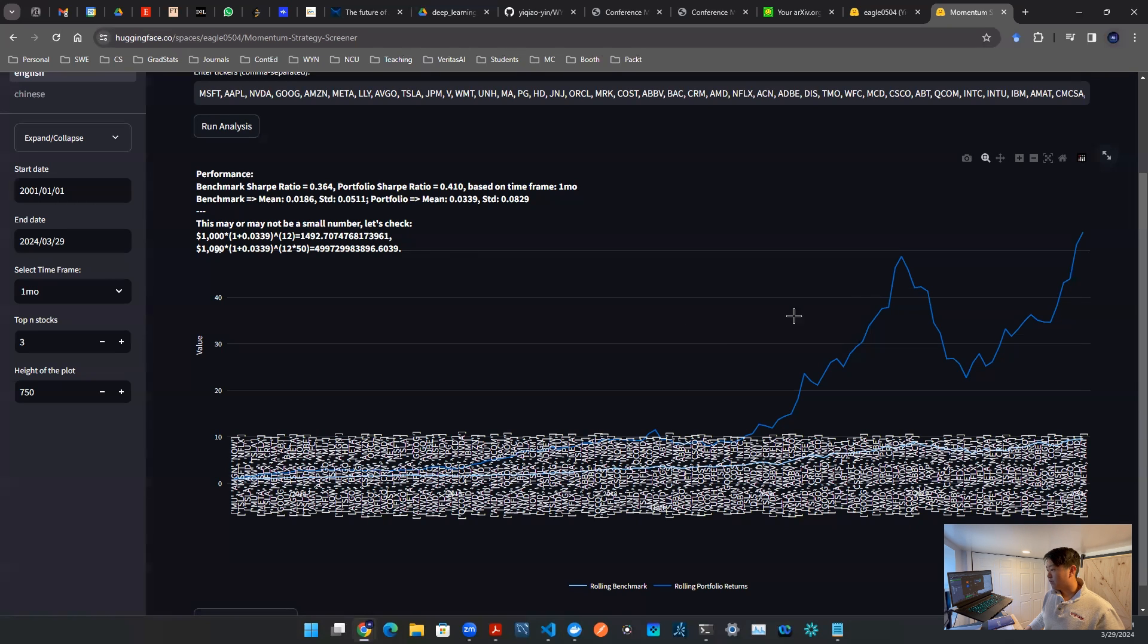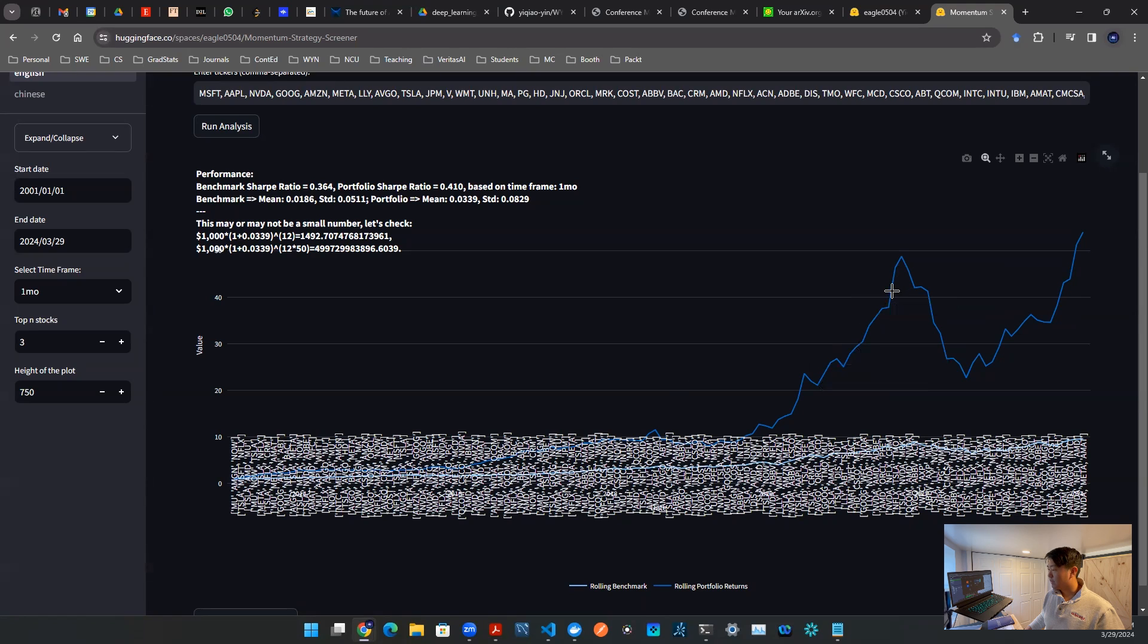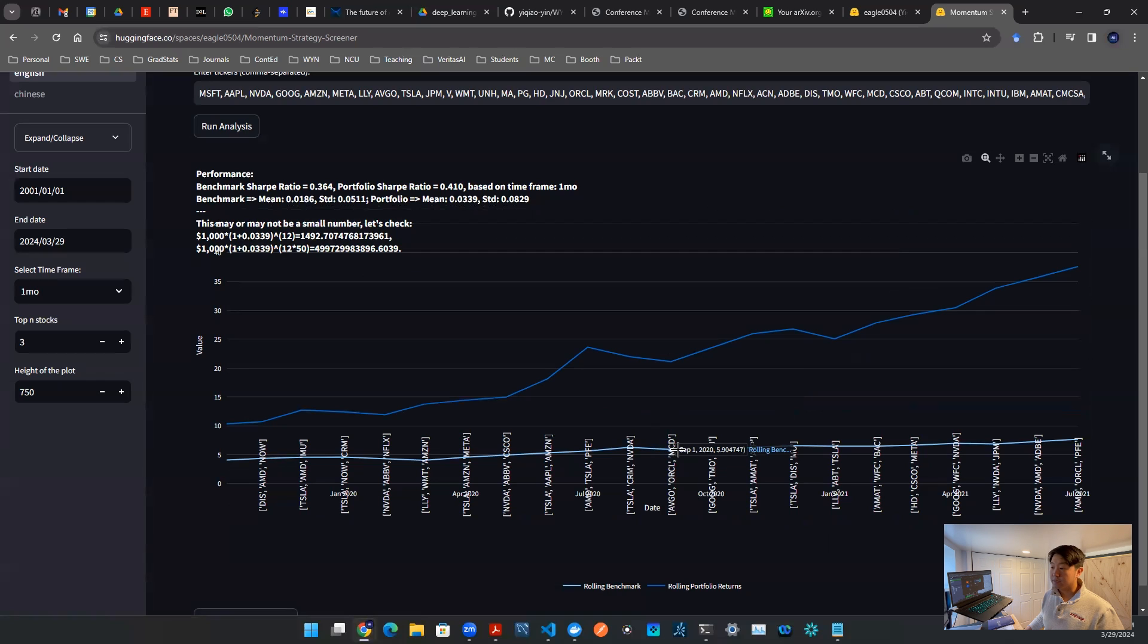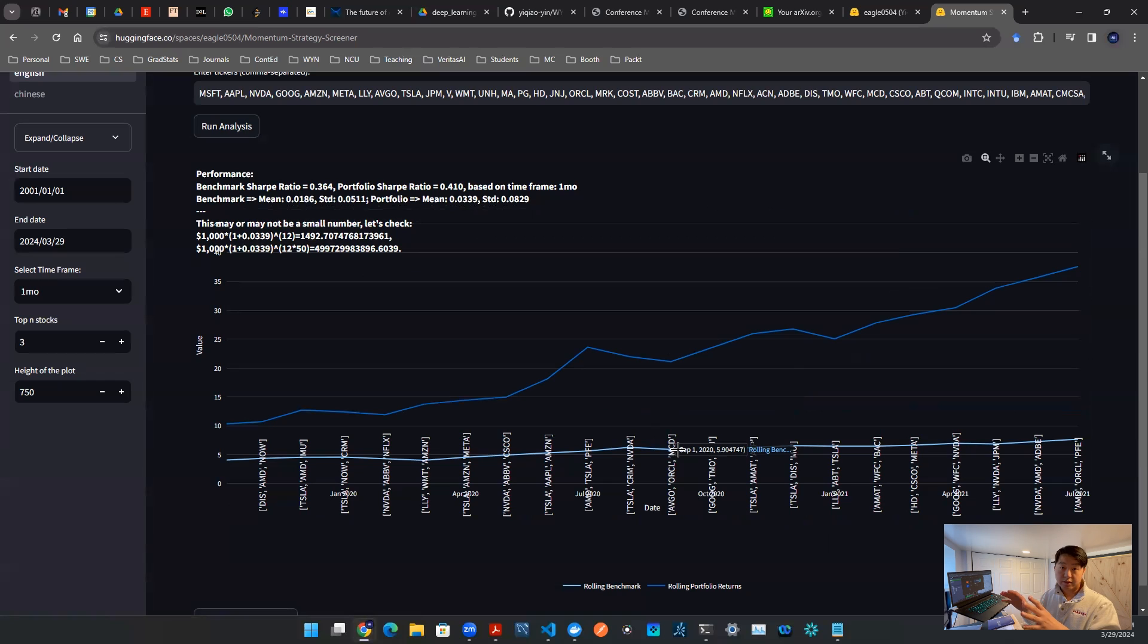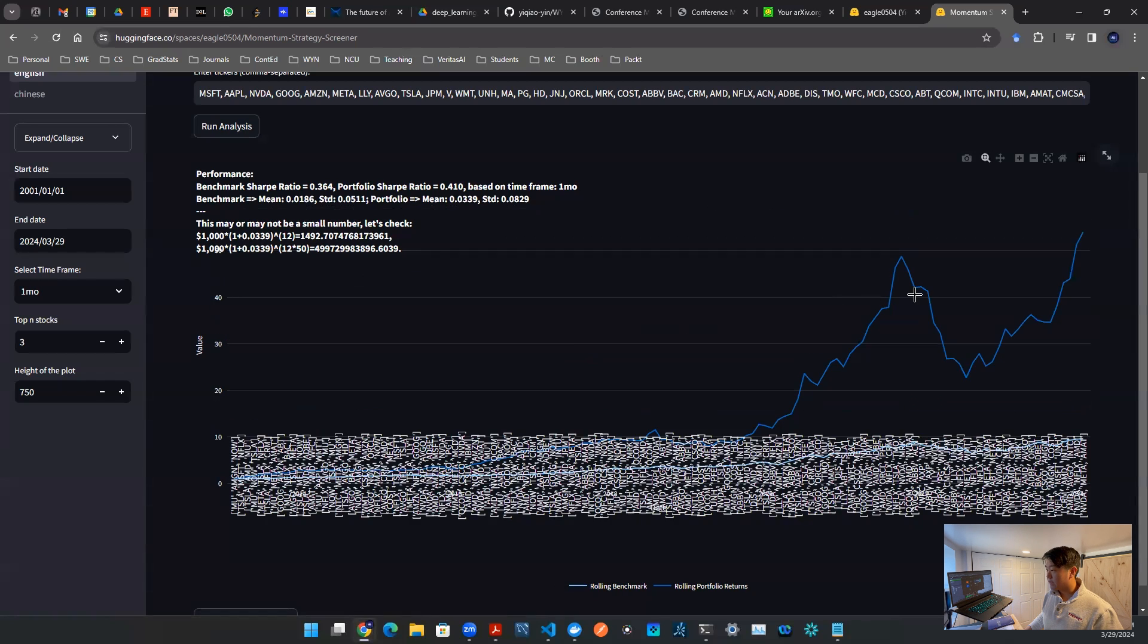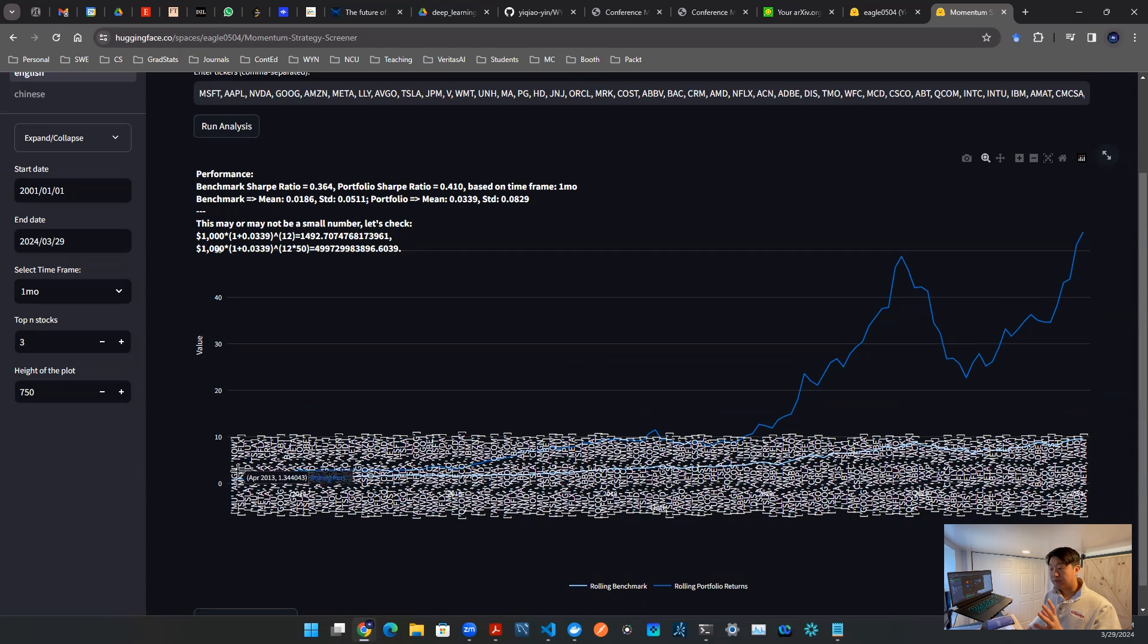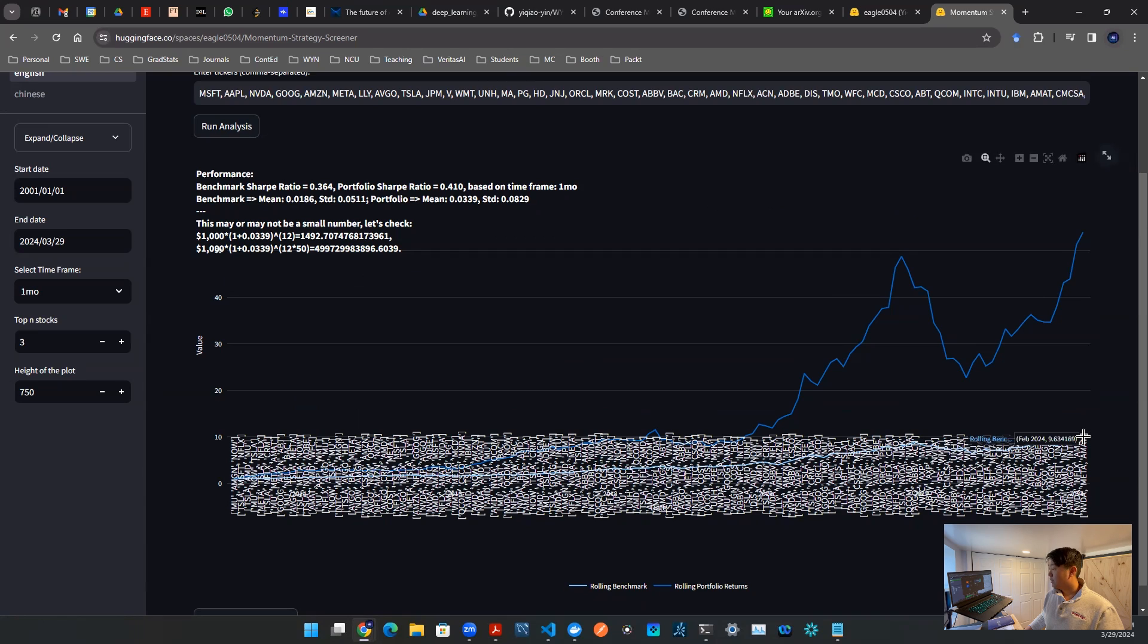On top of that, there are a couple of plots. There's this darker blue plot, that is the performance for portfolio. And there's lighter blue down here, that is the benchmark. Benchmark is the average return of all the stocks ticker that you entered. You can see and gauge the performance from April 2013, that is the left-hand side of this plot, all the way to today, 2024, February, March.